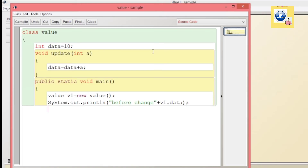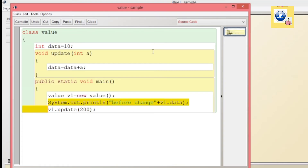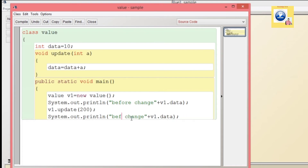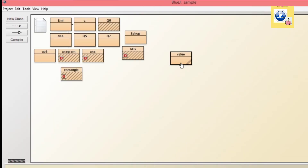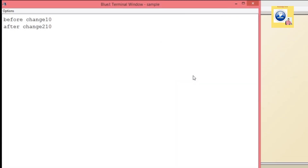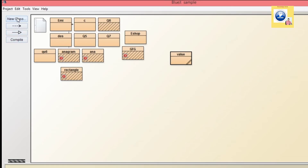We call the update method with v1.update(200). In call by value, the value 200 is the argument, so a copy of 200 is passed to 'a'. Then we print after change: v1.data. When we compile and run, before the change the value was 10, and after adding 200 it became 210. This was a simple example of call by value.